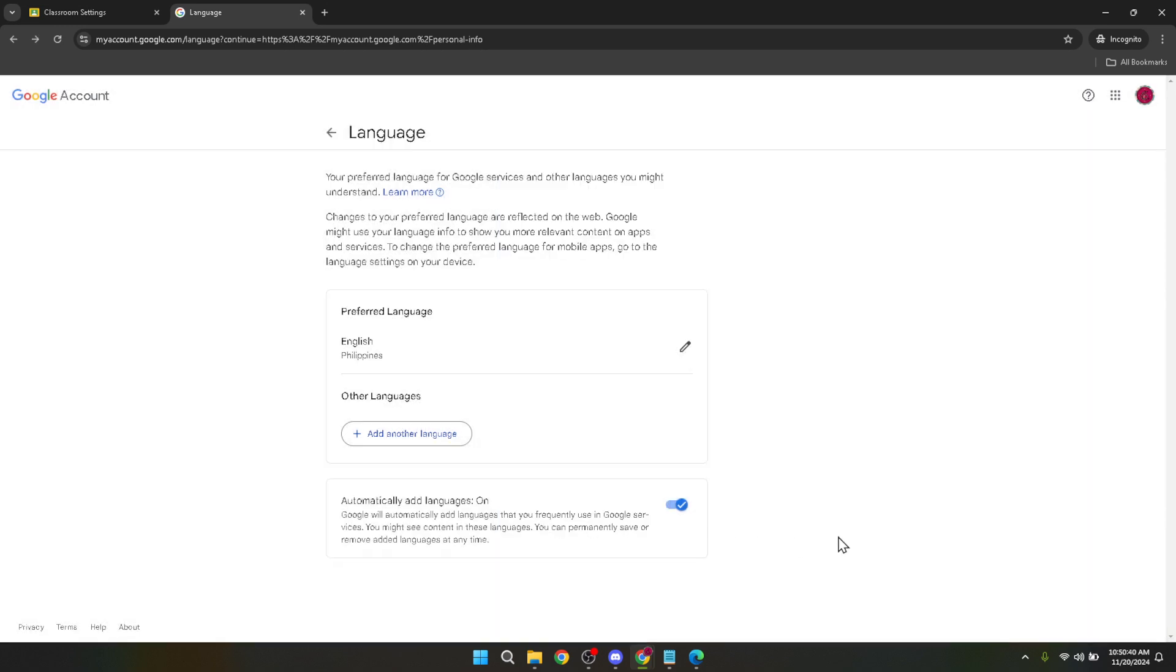What's wonderful about this change is that it doesn't only affect the written language but also alters voice commands and functionalities to better match your language preferences making your entire Google experience more personalized and accessible.